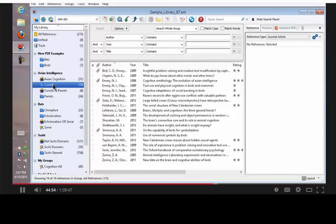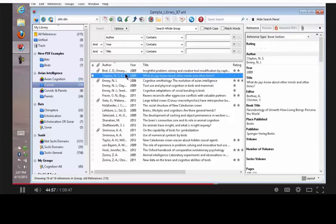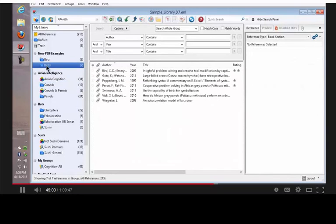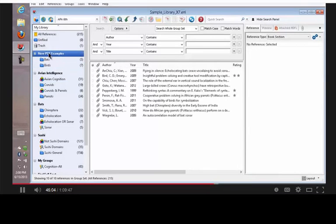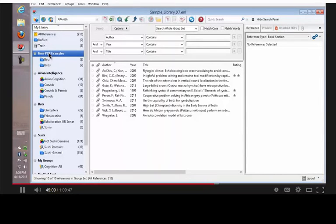EndNote can do that. It can synchronize the references and the custom groups, the ones that have a blue folder icon. Between computers with EndNote X7, it can also synchronize the group sets.